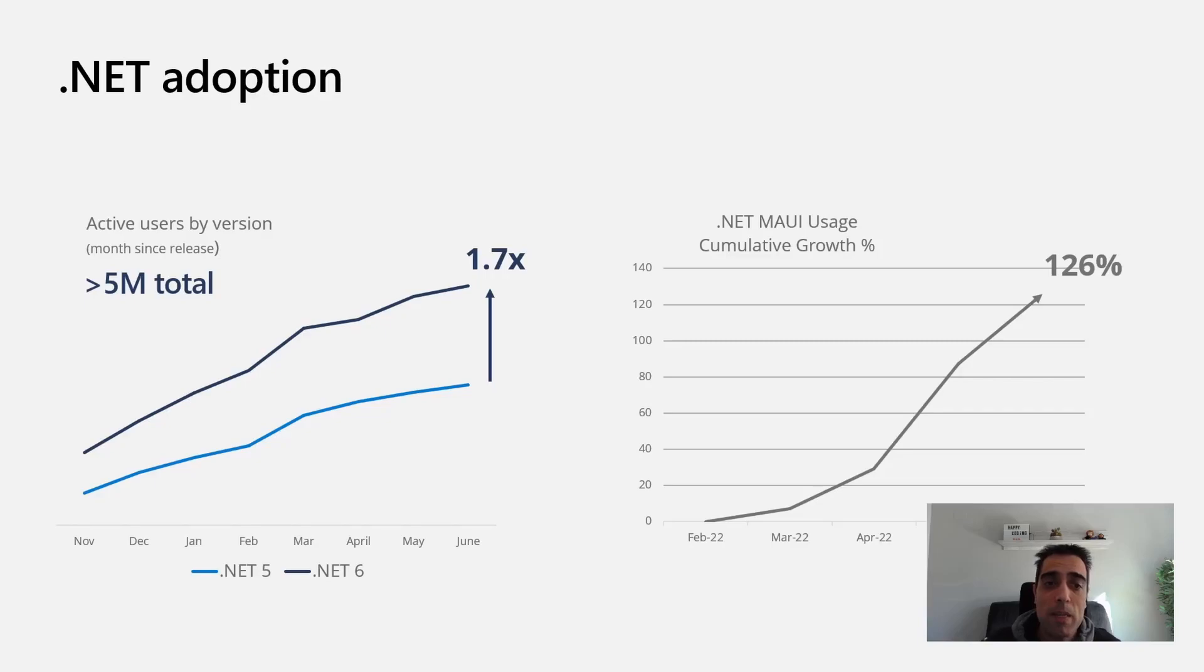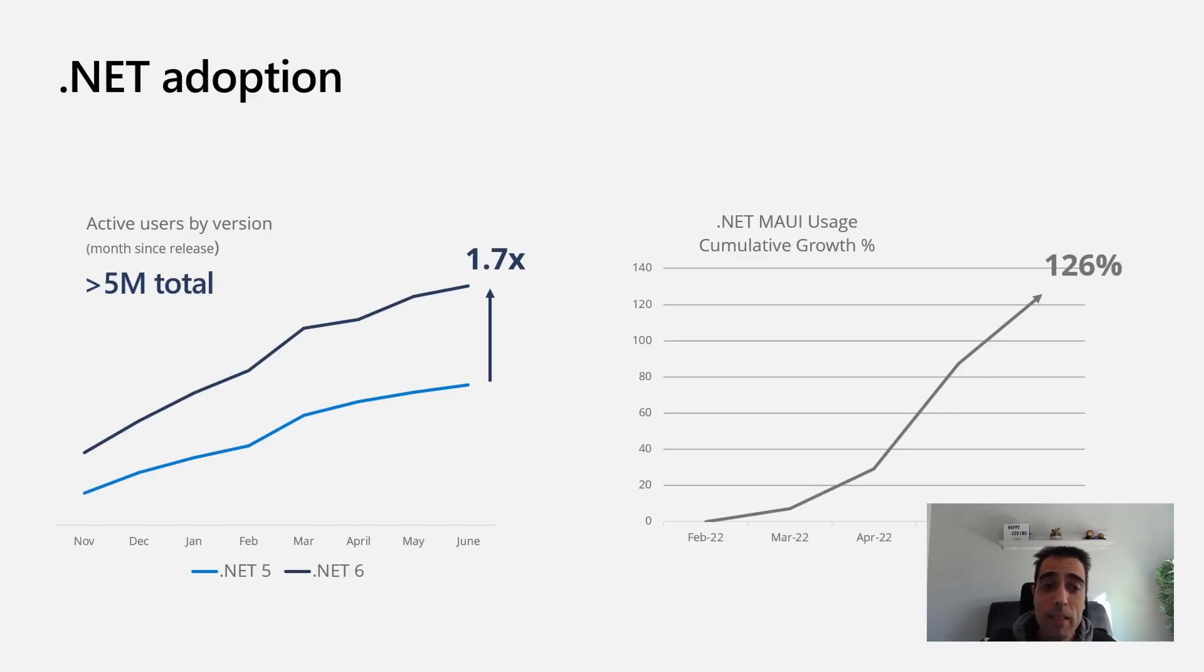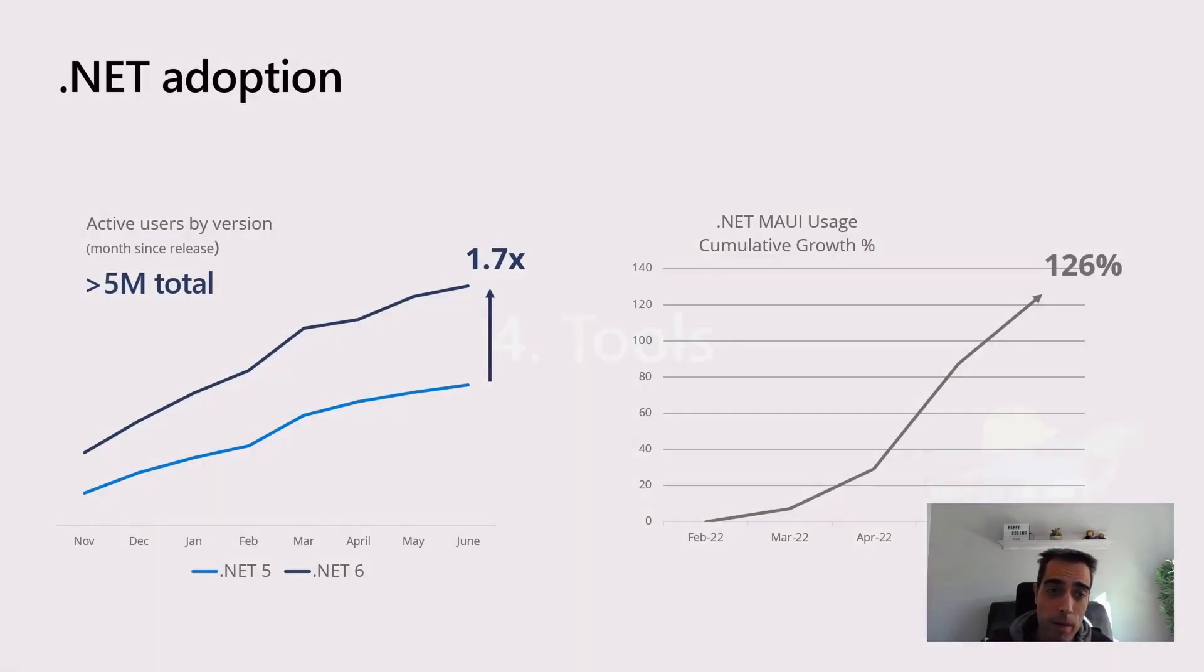The .NET adoption has been growing lately between .NET 5, .NET 6, and .NET 7. It's growing version by version, and the active users and active community are getting bigger.